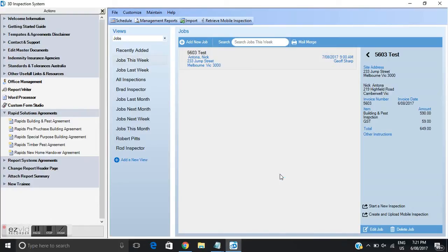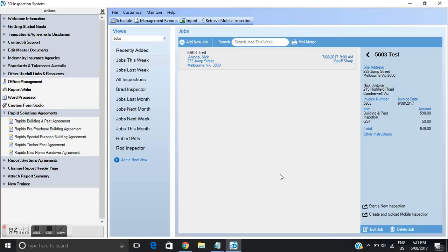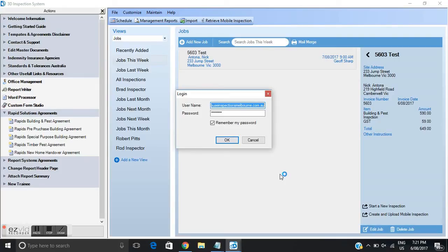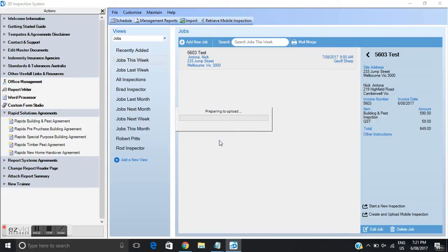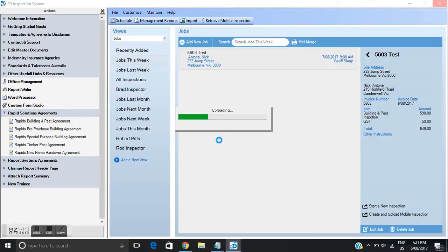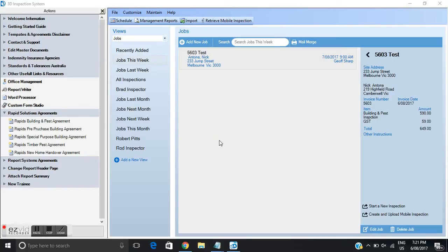Now shortly we'll get a pop-up and this is logging into 3D inspection software cloud. I'm going to click OK and it's going to upload this particular job to my phone. So then tomorrow when I go to the job I will have access to this template. Done.